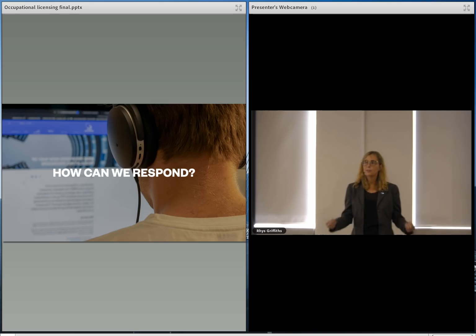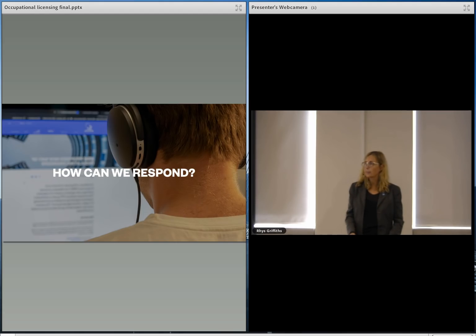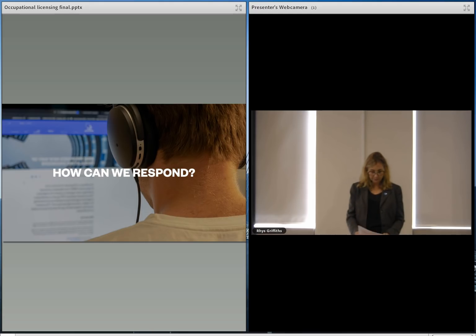So when you think about your response and what you're going to do individually and with your groups and your networks, think on the influencing tools you have at your disposal.